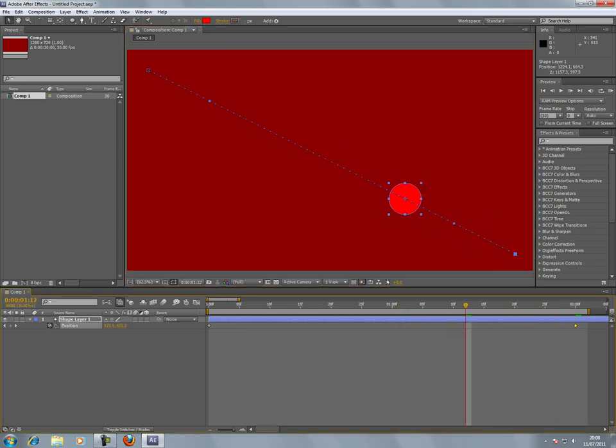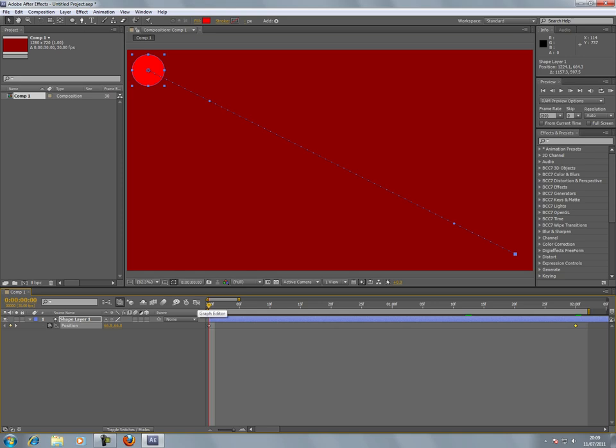We want it to have some life. Press the Home key to go back to frame one or frame zero, and then I'll click the Graph Editor.